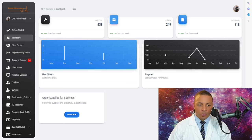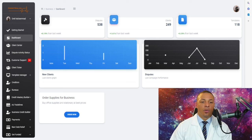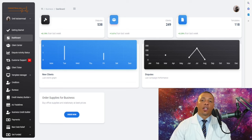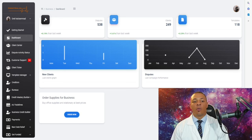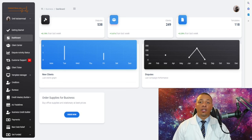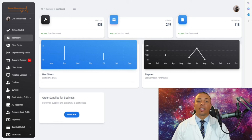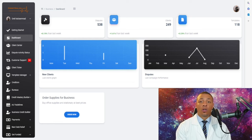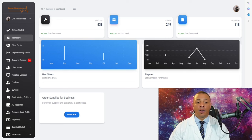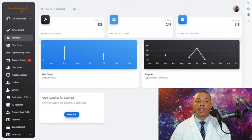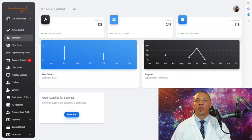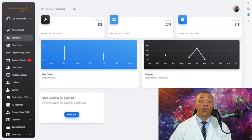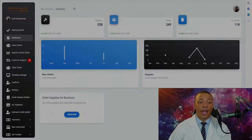Towards the bottom is the option to order supplies for your business. Instead of going to Office Depot or Walmart, you can get discounted supplies and stationery by clicking this button. It brings you to another website where you can order your paper, envelopes, ink, and more — so you don't even have to leave your house.